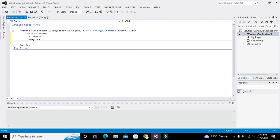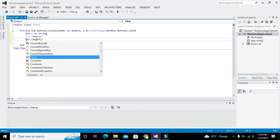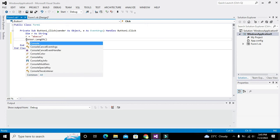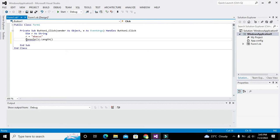This r.Length function will give us the length of this particular string, which is one, two, three, four, five, six—which is six. Now we can write Console...